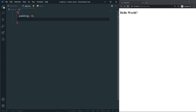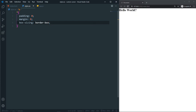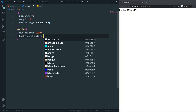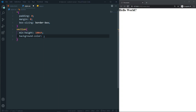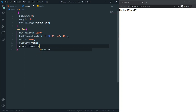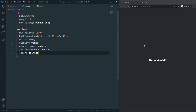Set margin to 0 and box-sizing to border-box. After that let's add some basic styles for our section: min-height of 100vh, a dark background color, width of 100%, display flex, align-items center, justify-content center, and make sure the text color is white.